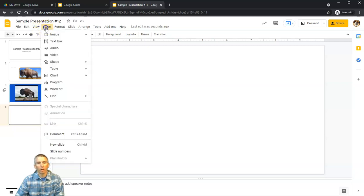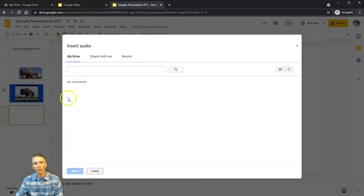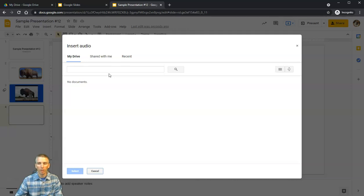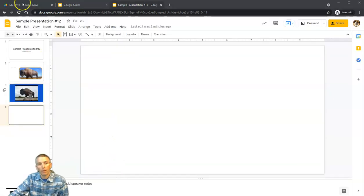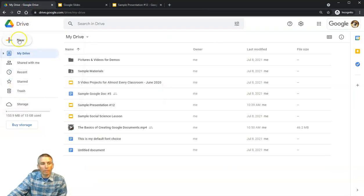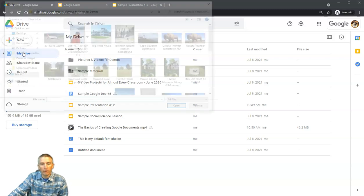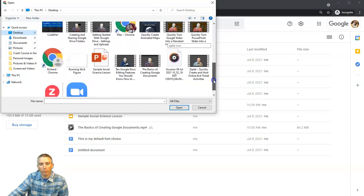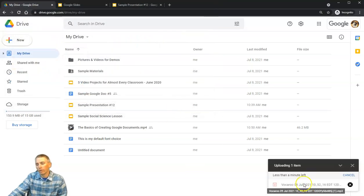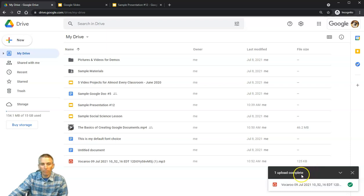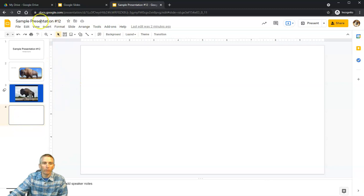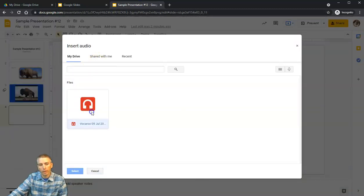Let's take a look at inserting audio. This is a little tricky because if I click on Audio, it only looks in my Google Drive, and right now I don't have any audio there. I need to upload the mp3 file first. So I'll go back to Drive, select New > File Upload, choose my mp3 recording from the desktop, and once it's uploaded I can go to Insert > Audio and it's right there.